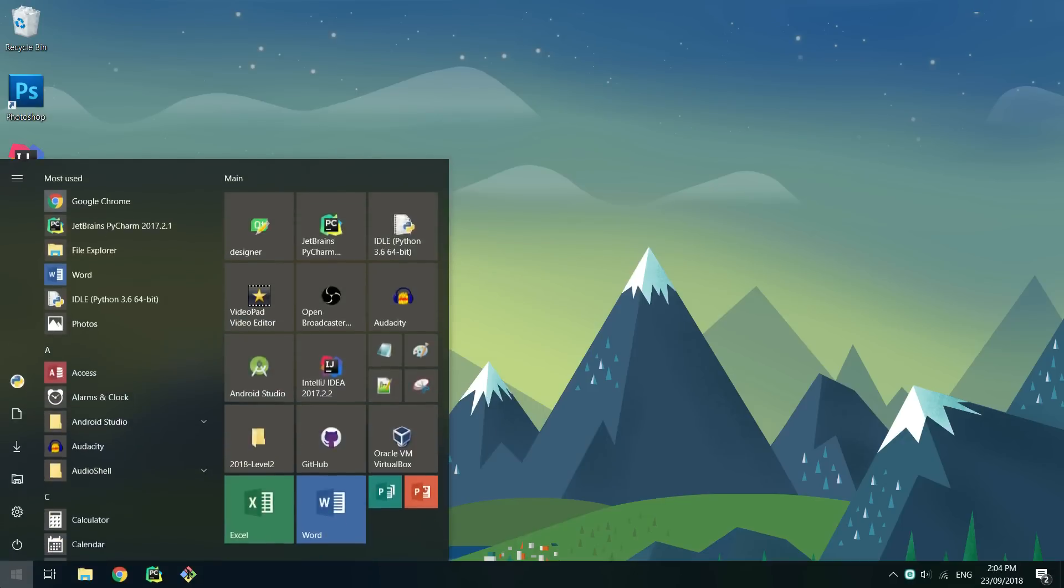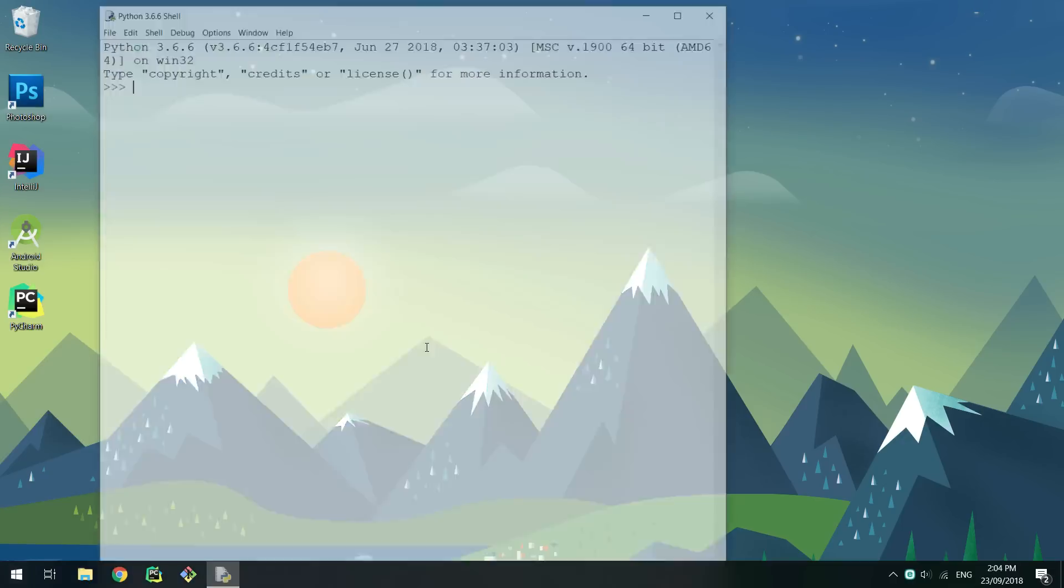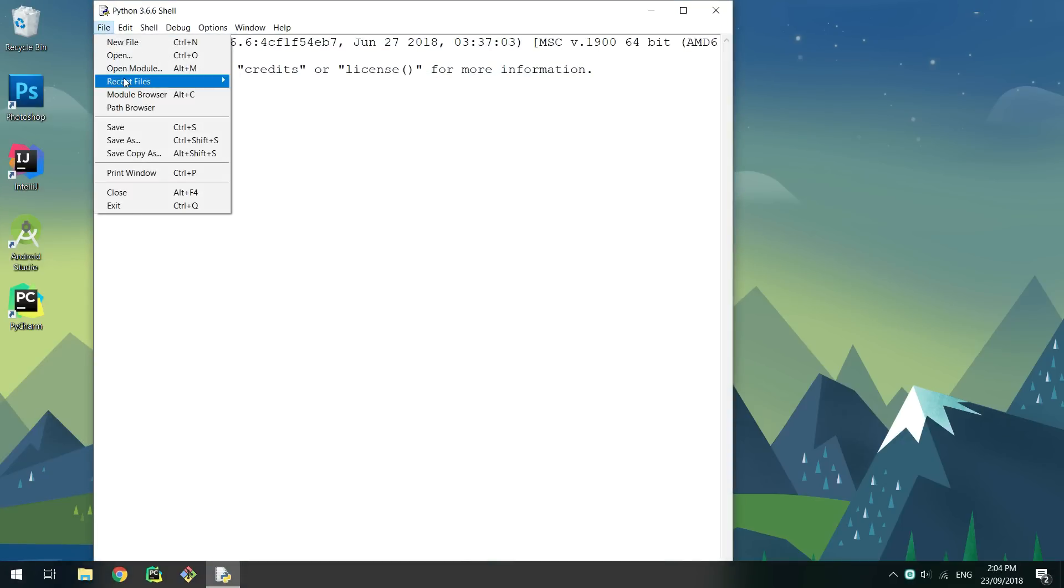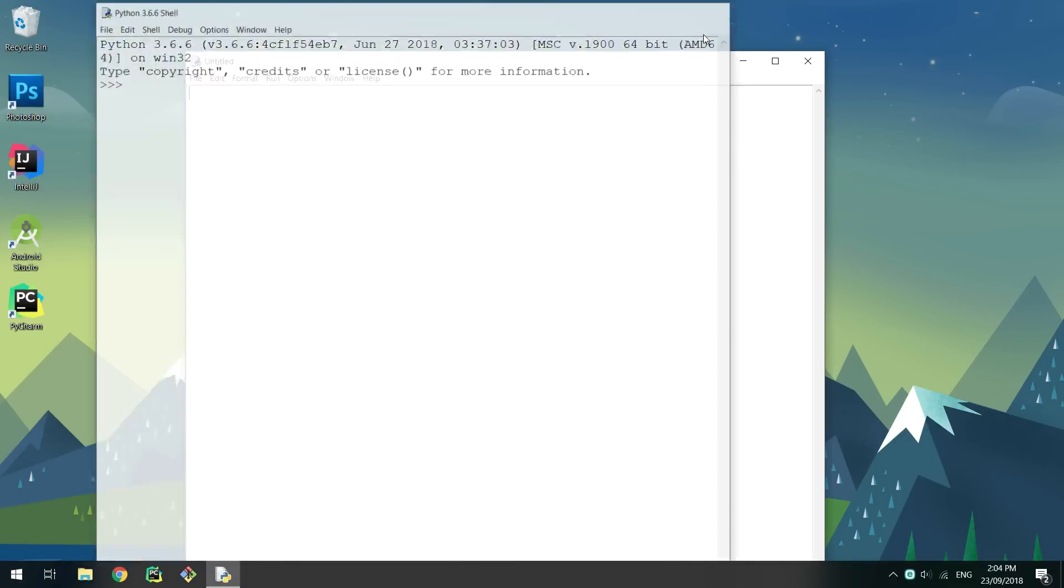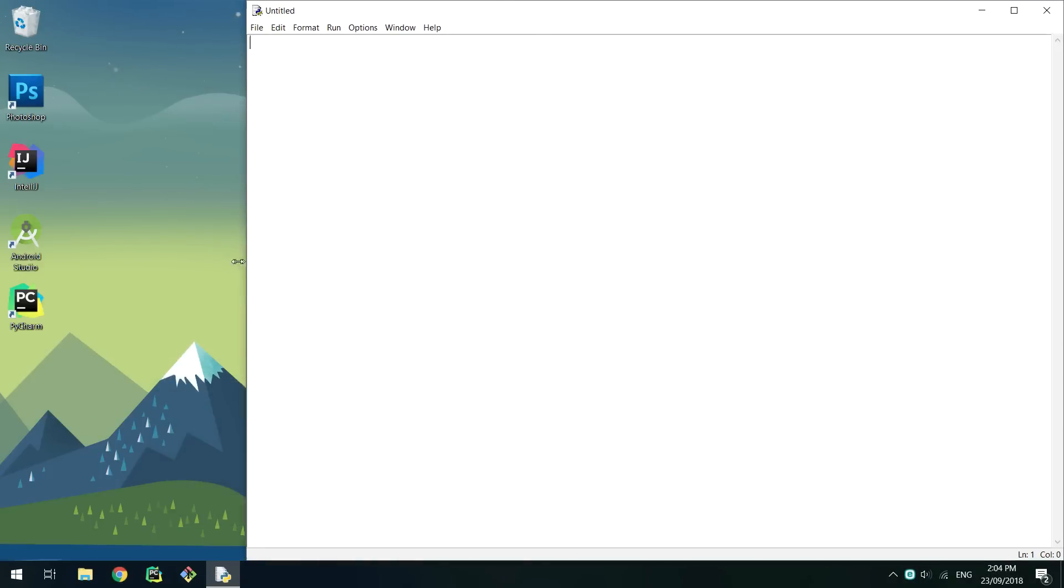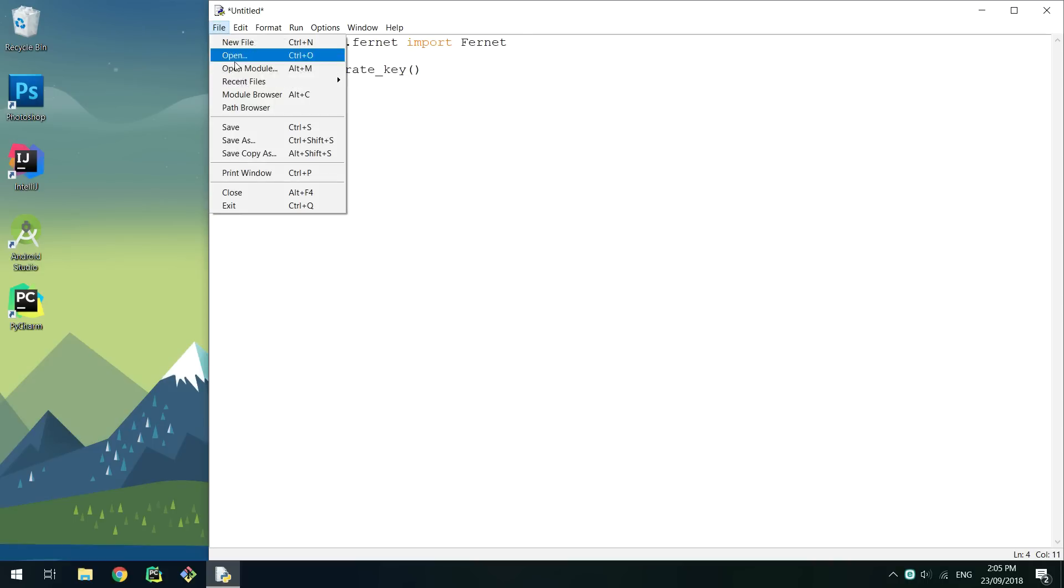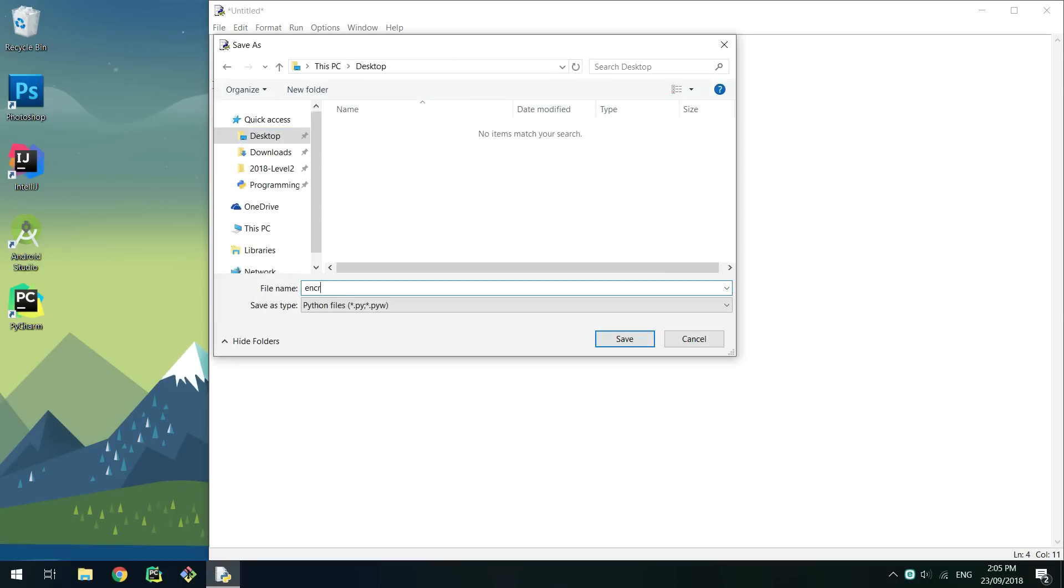First you'll need to get a key to encrypt and decrypt with. This is like a password, but in a special format. Open a new Python script and import Fernet from cryptography.fernet. Set key to a new key generated by Fernet. Make the script print the key and then save the script.